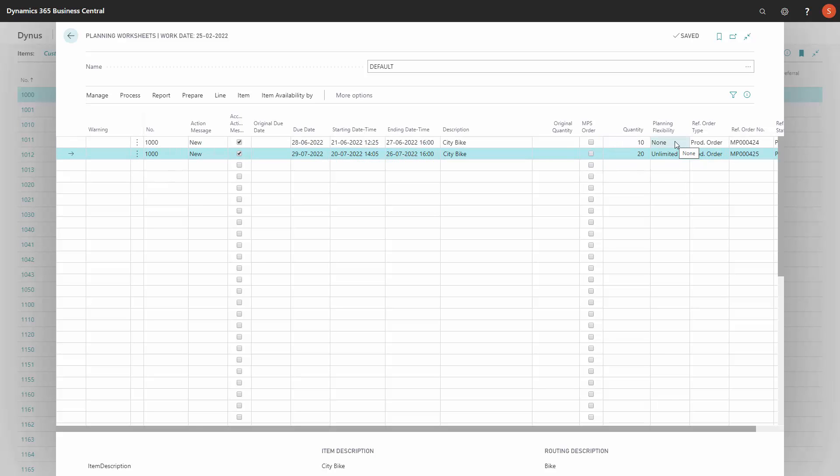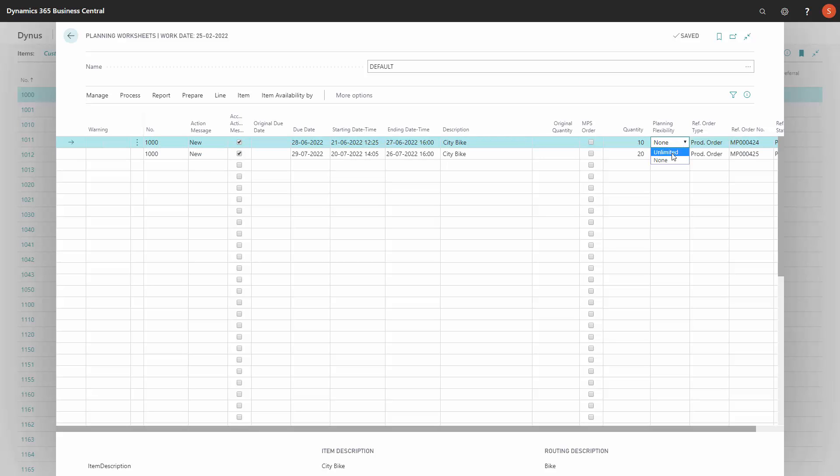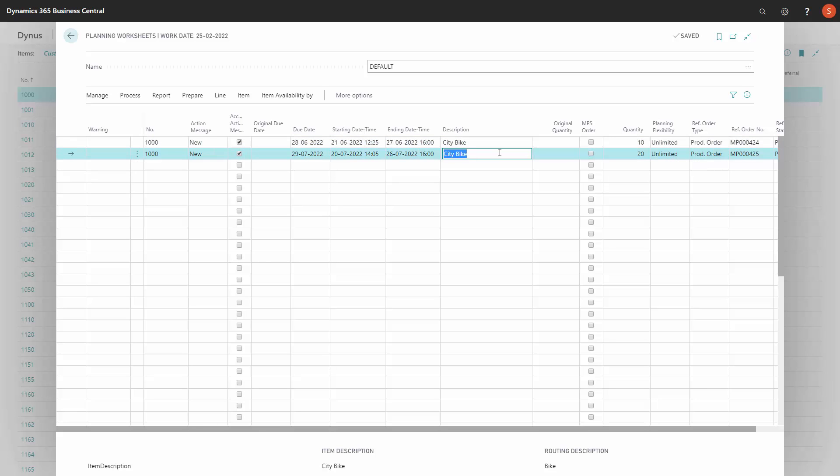And this means when you carry out the order, it will be set to planning flexibility none, meaning it will never be replanned, so it will never go into the planning worksheet again to reschedule.